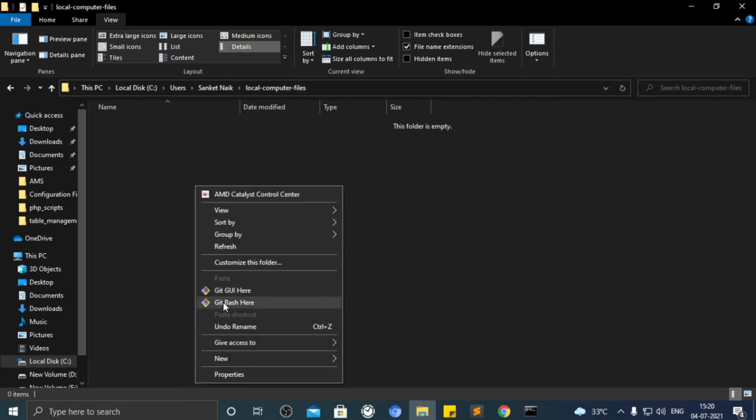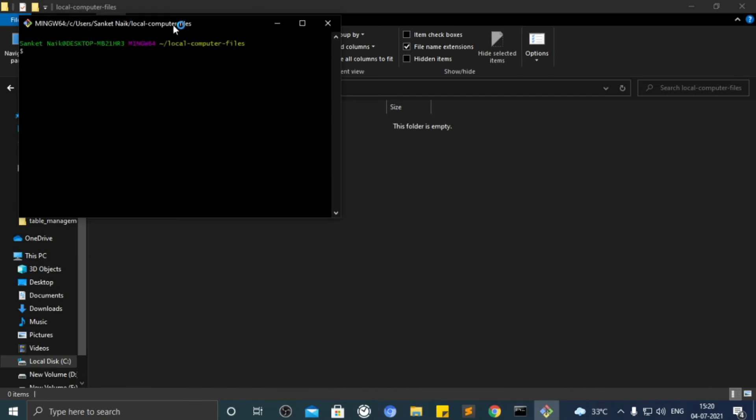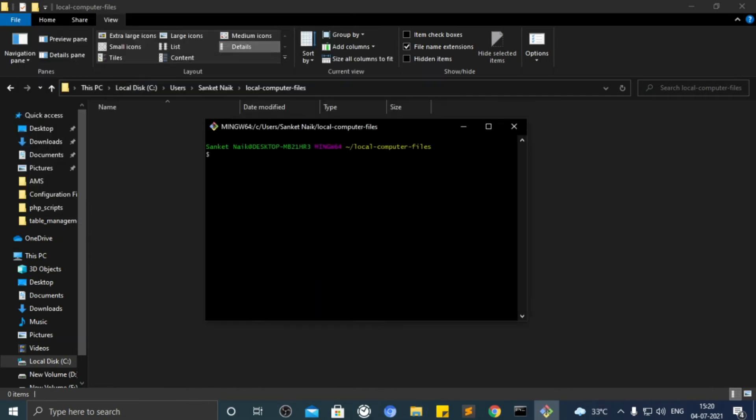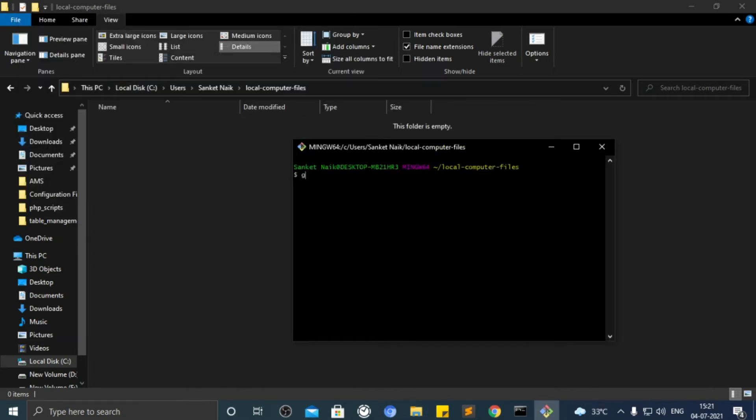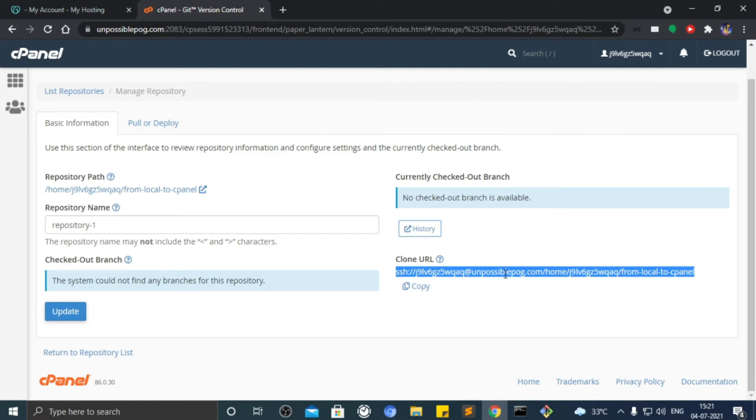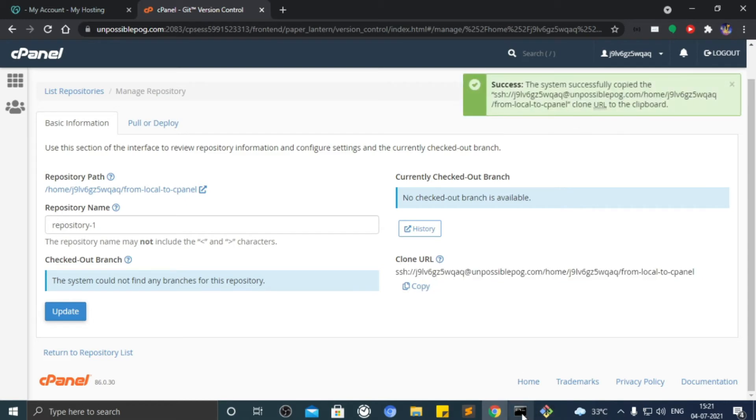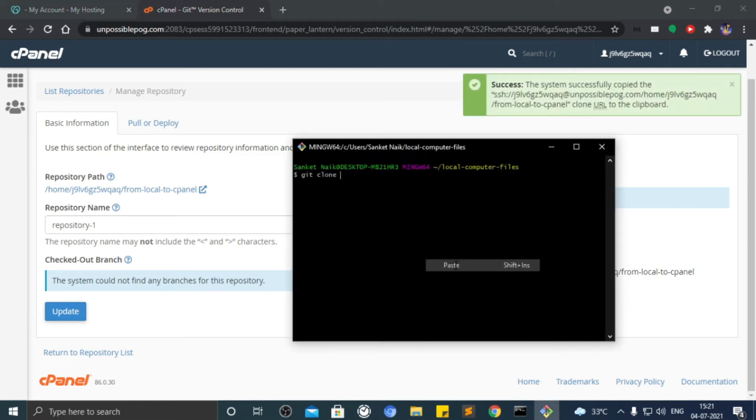Type command git clone, then paste that path, then give any random name to it. I gave it a name as testing.